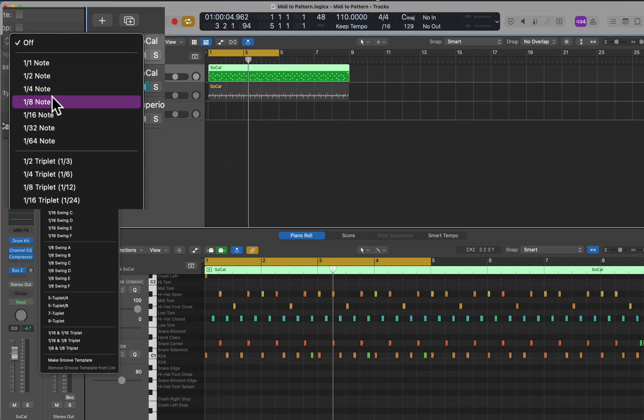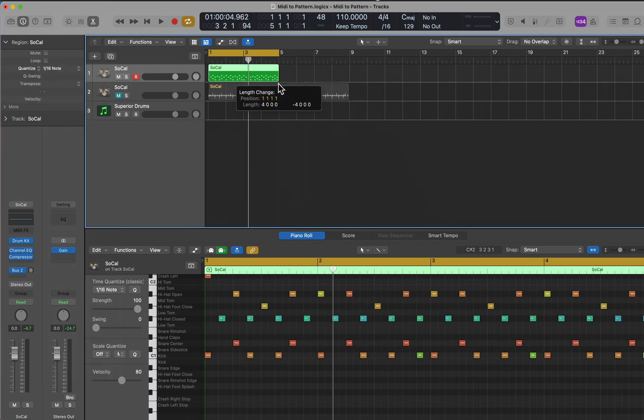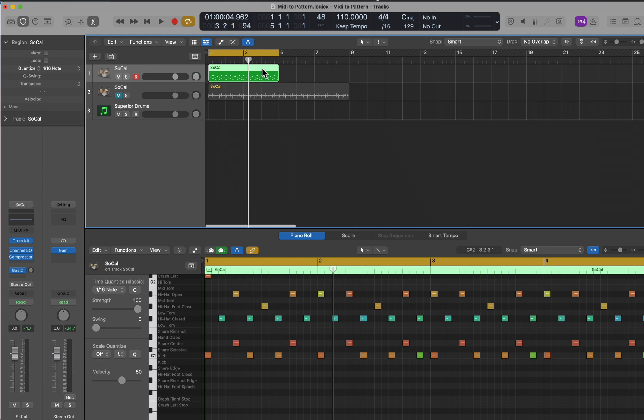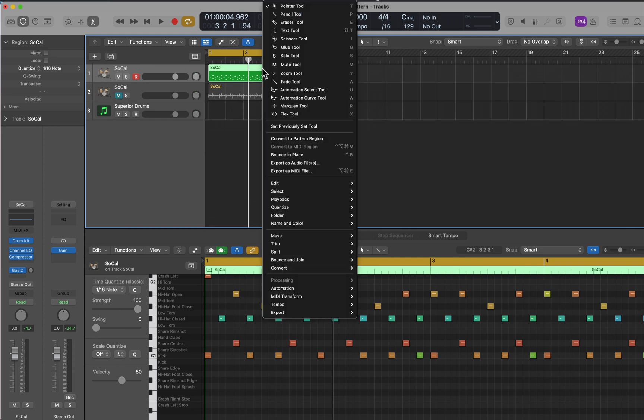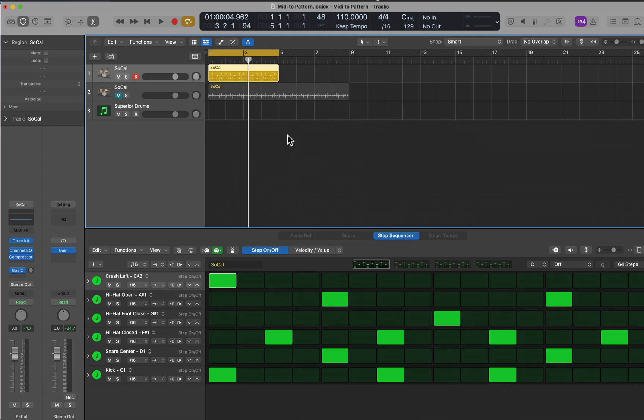I'm going to shorten this to four bars—seems to be a limitation on converting to a pattern region. Now we're going to convert to pattern region, and now we have a totally different way of editing it inside the step sequencer, still playing the same file.